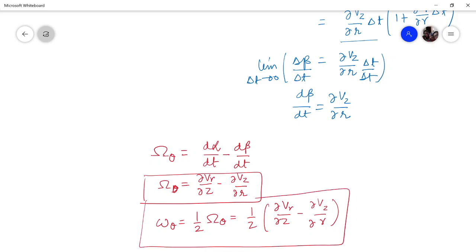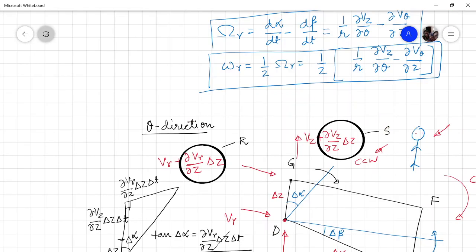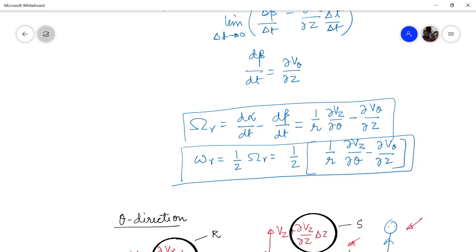In this lecture what we have learned is how to develop the vorticity or rotation component in cylindrical polar coordinates in the R direction and theta direction. In the previous lecture we had learned what is vorticity and how to develop the expression for vorticity in the Z direction in cylindrical polar coordinates. If you like the video, please do like, share, and subscribe. Take care.